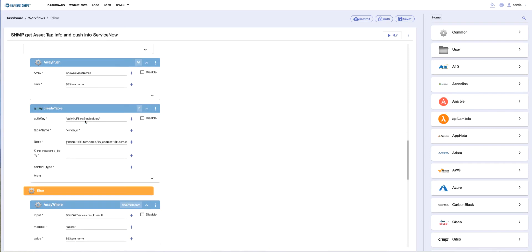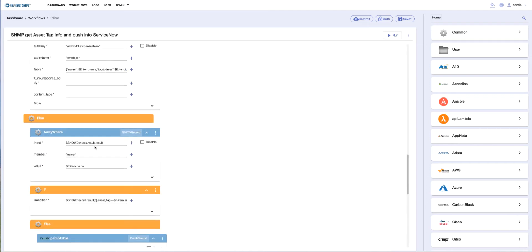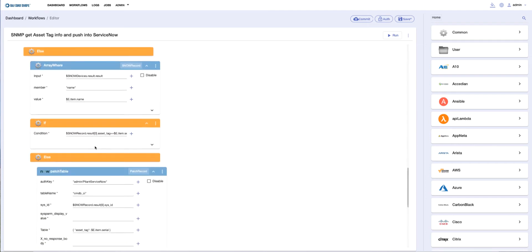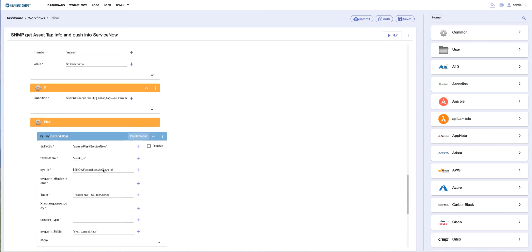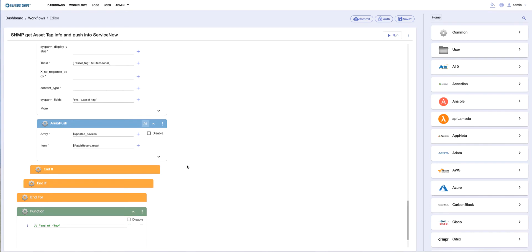then we just patch or update, simply adding the serial number we've discovered via SNMP to the asset tag field in ServiceNow. That's basically what this workflow does. If I run it, we can see the output of the workflow, and here we can see we returned with